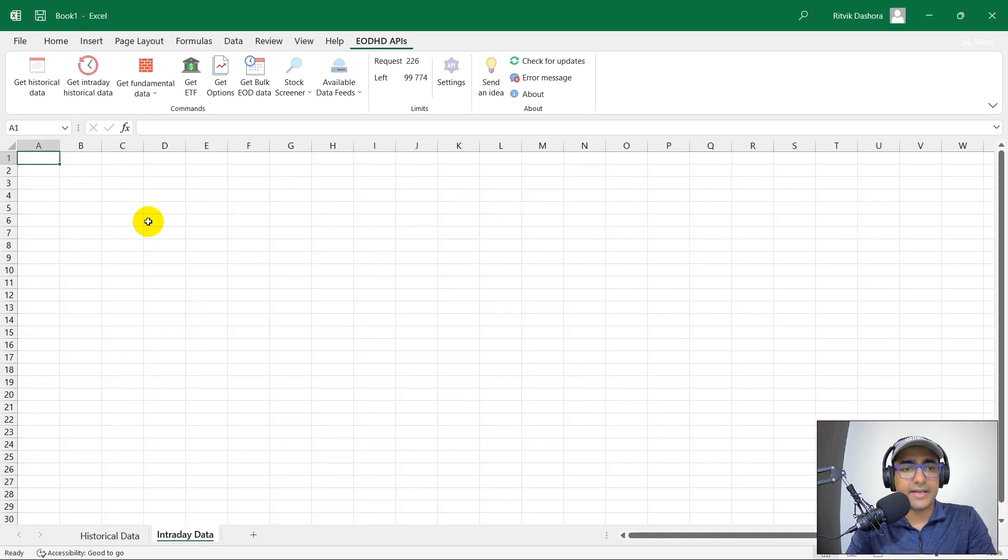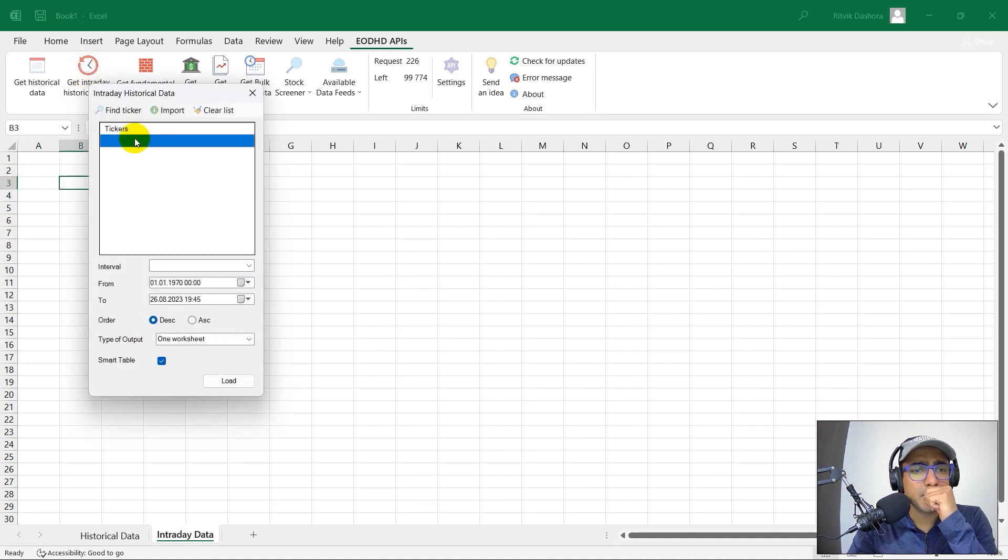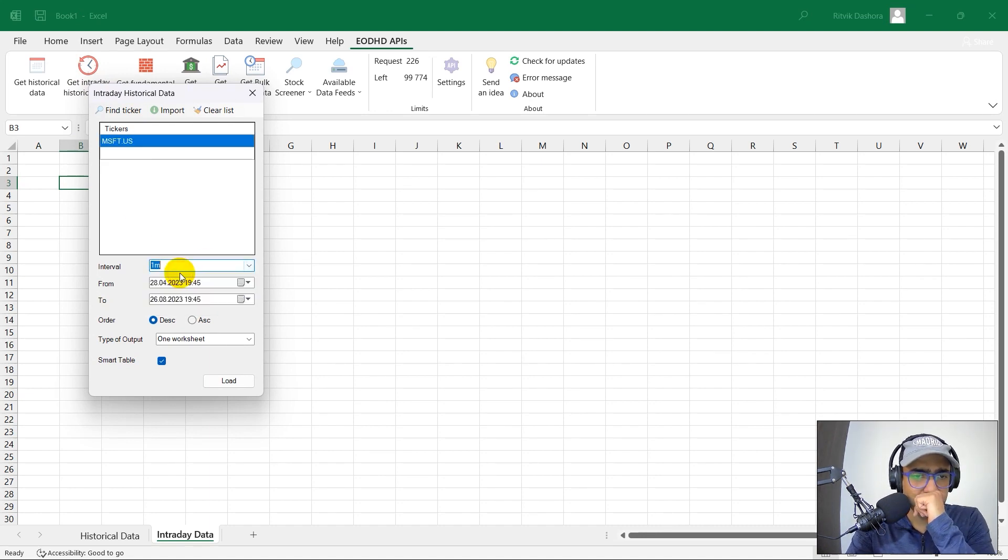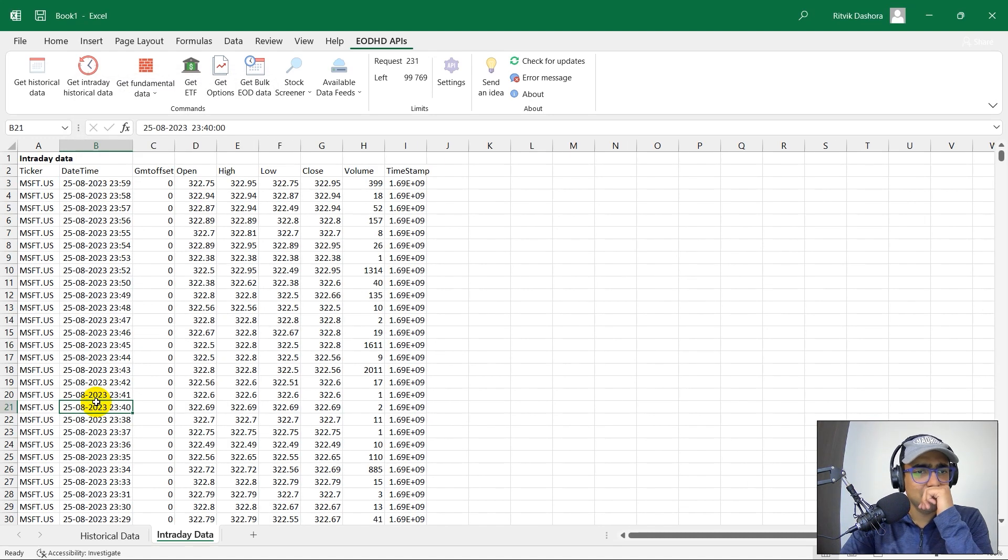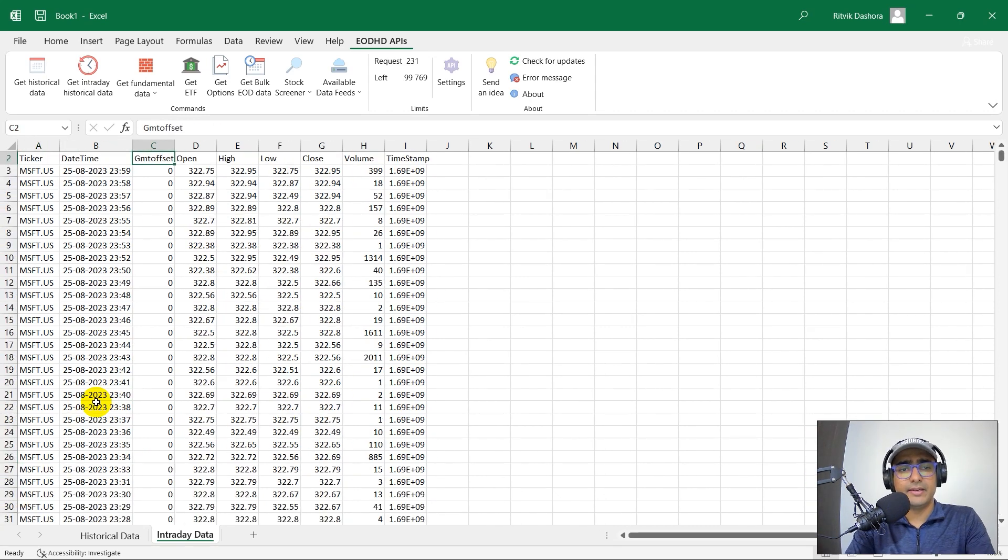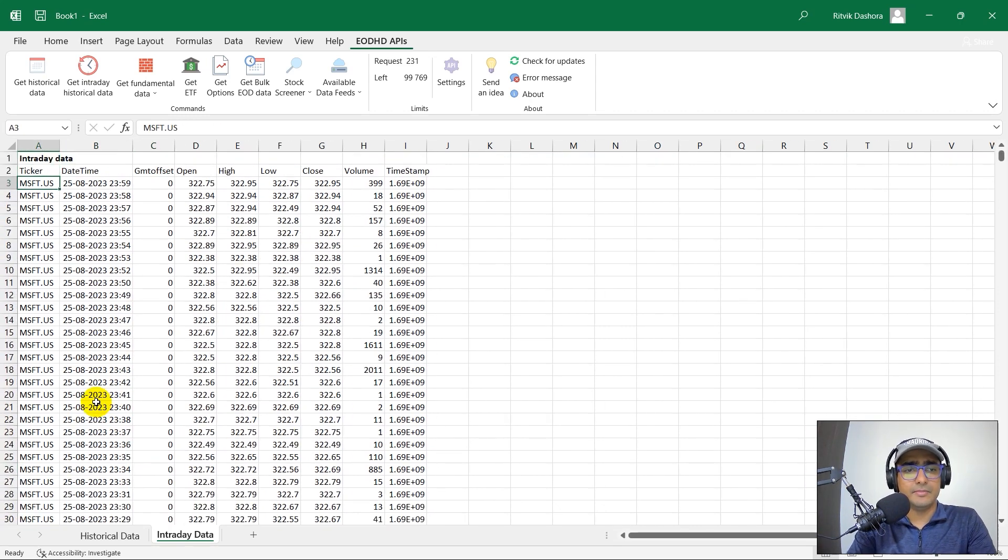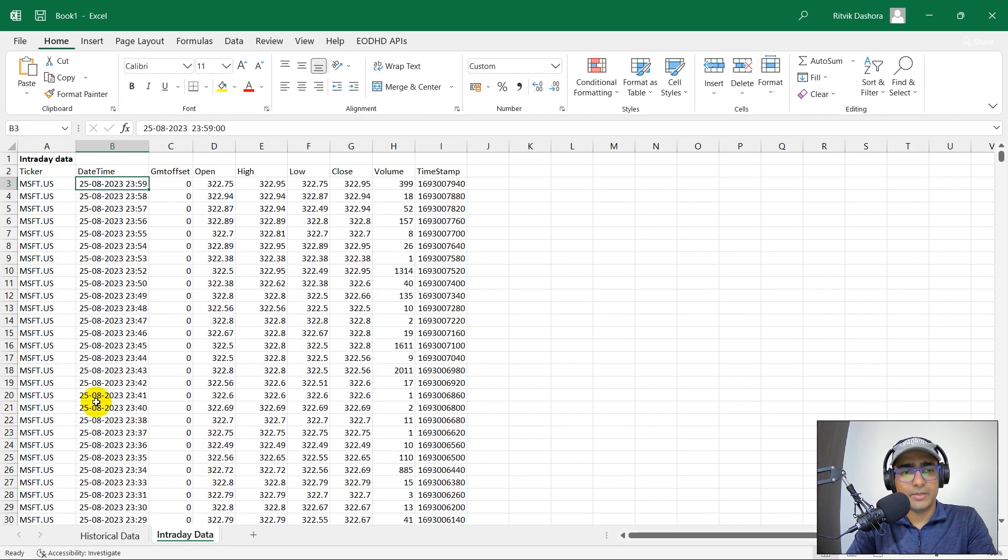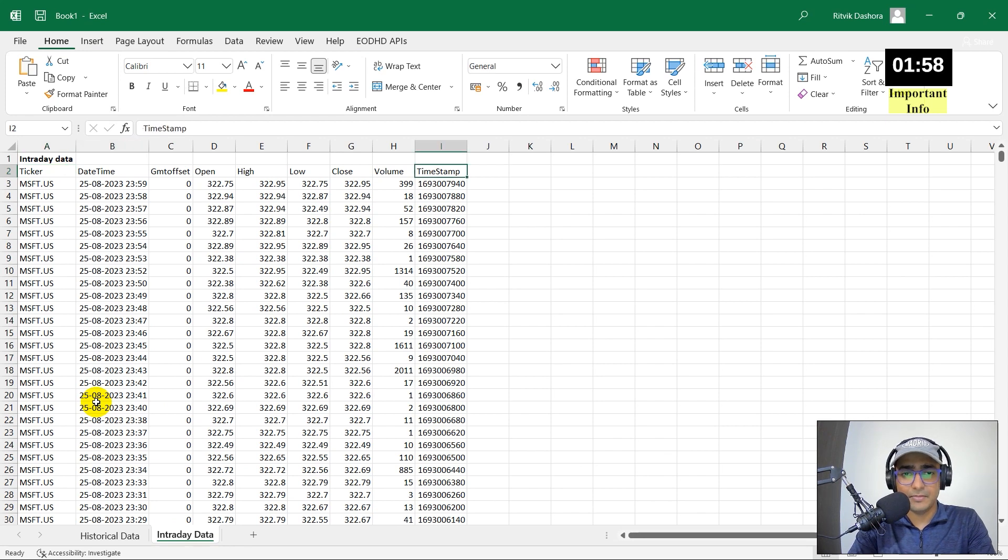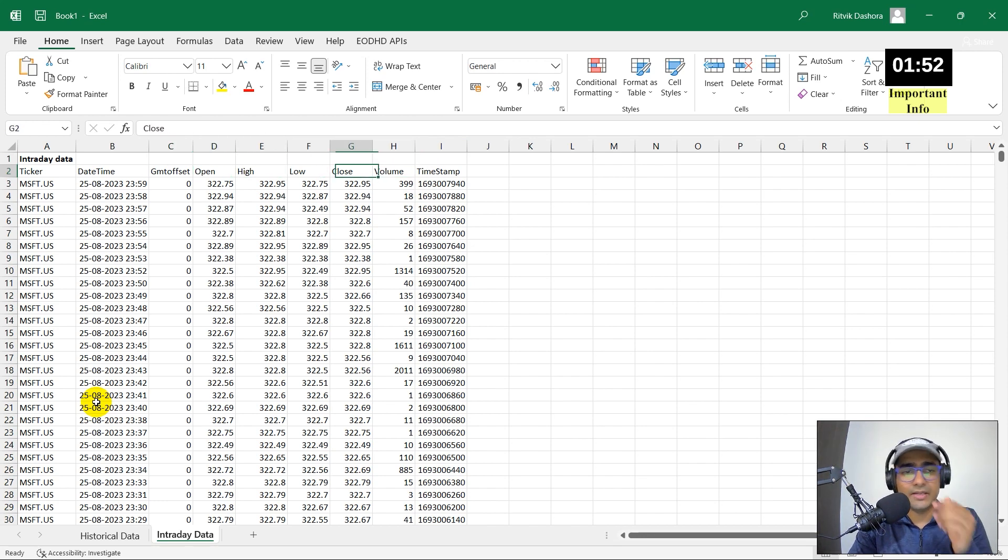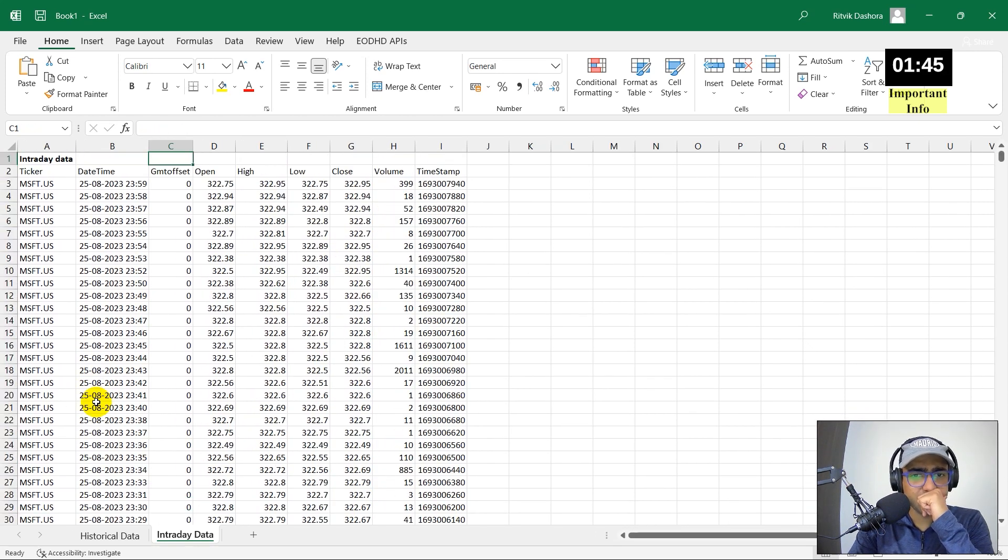Second one, intraday data. Let's see what is intraday data. Get intraday historical data. Ticker MSFT.US. Interval, I want one minute interval data. Let's do it from one, ascending. Let's unselect this, uncheck this and load. Perfect. It took some time, but yeah, the data is also a lot. There are 65,000 rows here. If I let me just expand it a bit. What type of data do we have? Data of time and timestamp. I think the others they're the same thing with different formats. Then we have open, high, low, close and volume. That's great. I am not sure what is GMT offset, which is always zero. I think so there's no problem with that. So this is intraday data. That's cool.